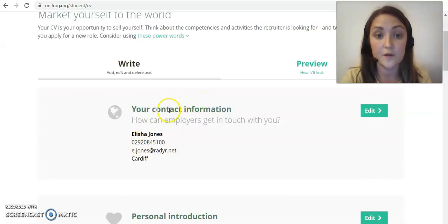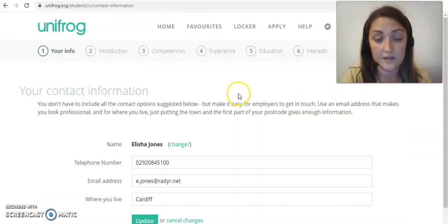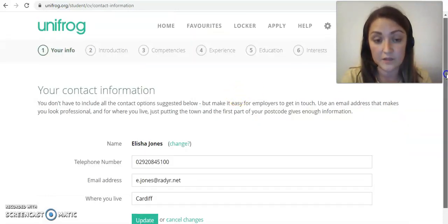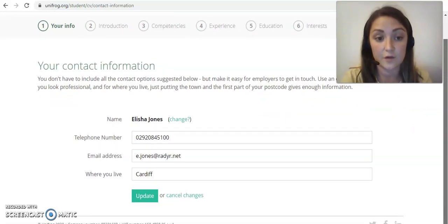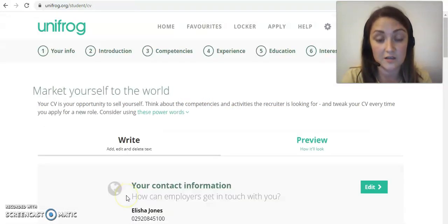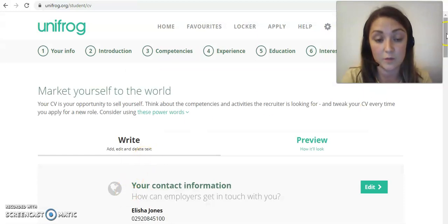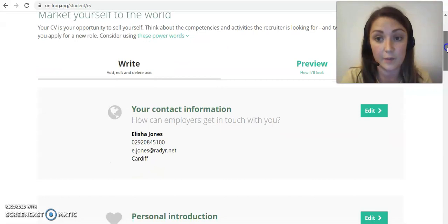The first thing is just your basic contact information. You can click edit here to fill this in, and obviously you already have your name stored from your account. You can then change your telephone number, email address, and where you live — either a specific address or just your general town. You can update or cancel changes at any point.